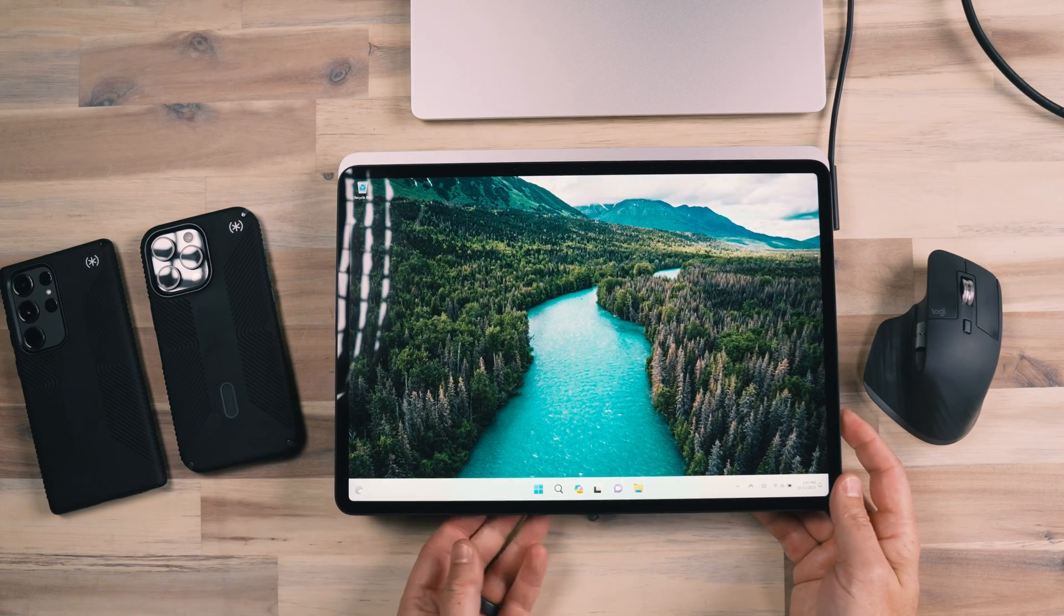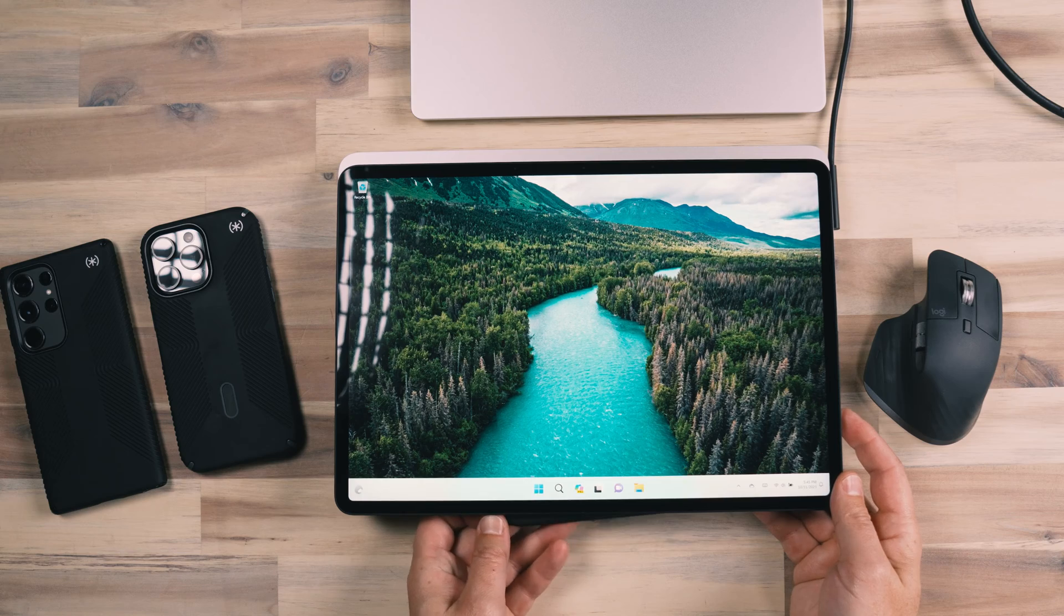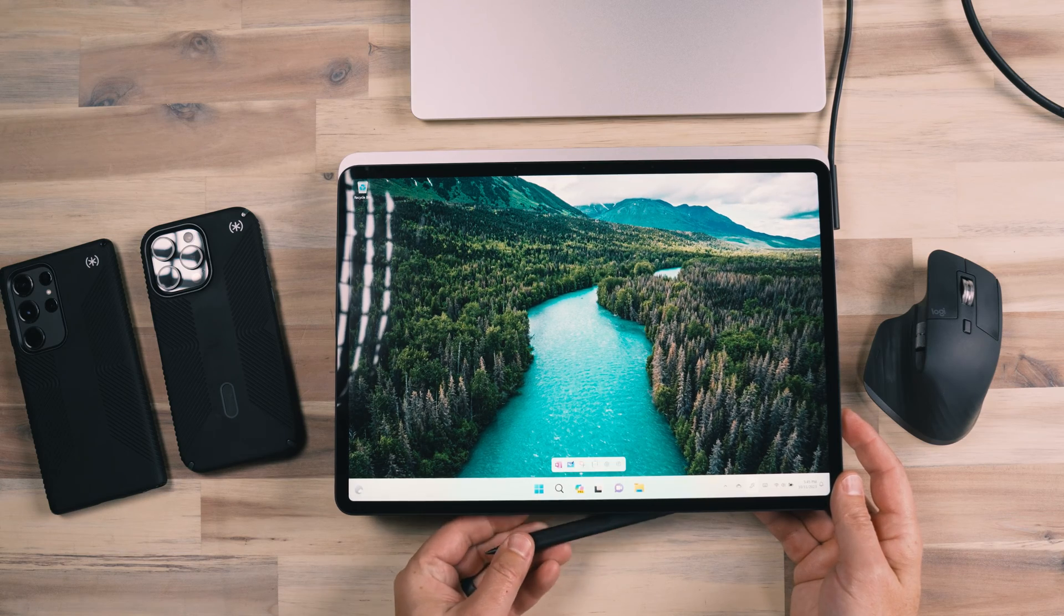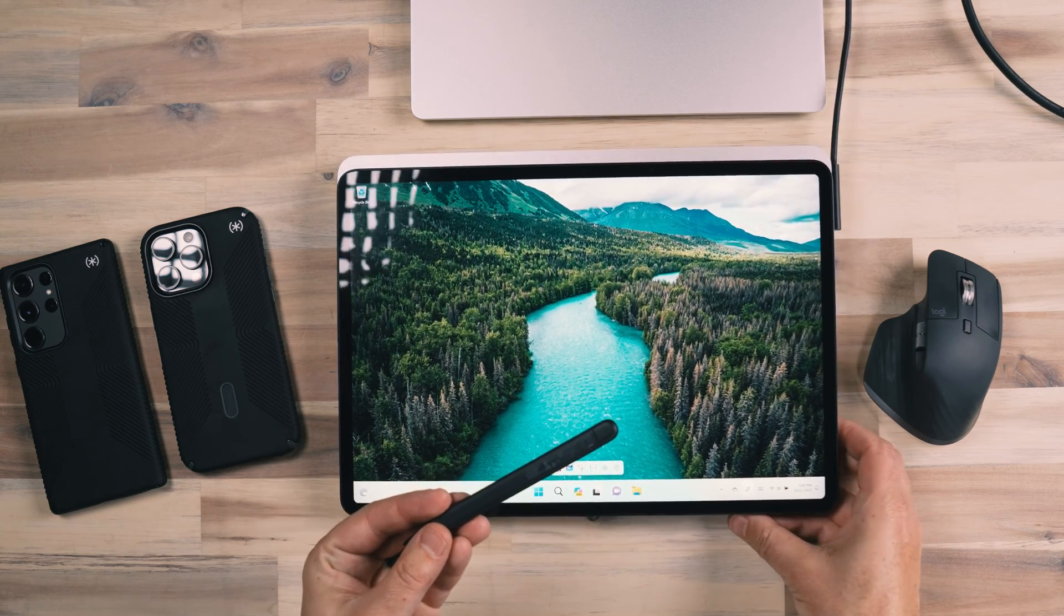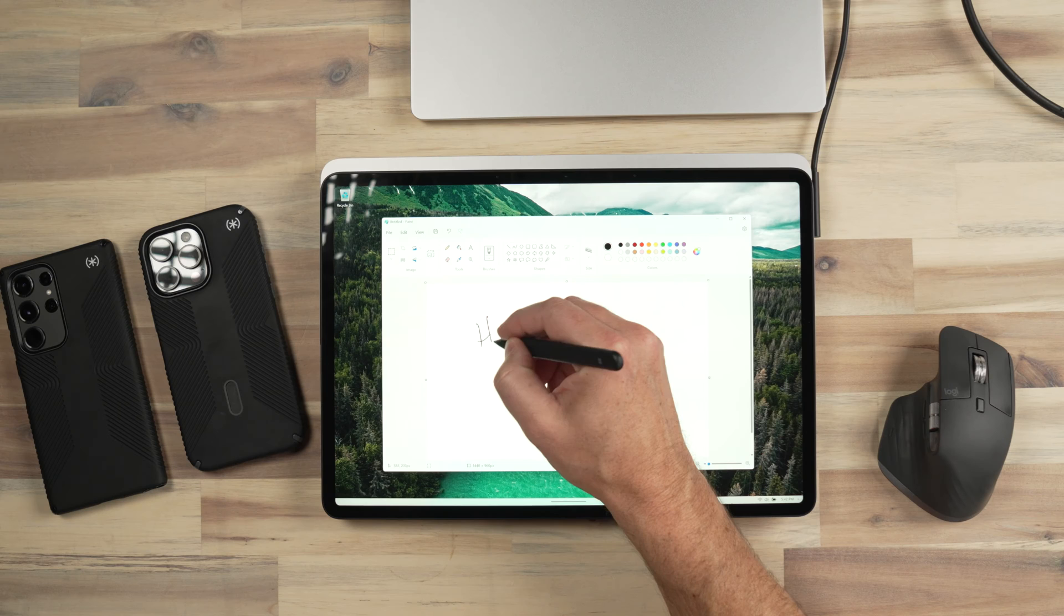Now the Microsoft Slim Pen slides right down here and charges wirelessly. Magnet holds it in place. Probably the strongest magnet on any device that I have felt as far as attachable pens go.